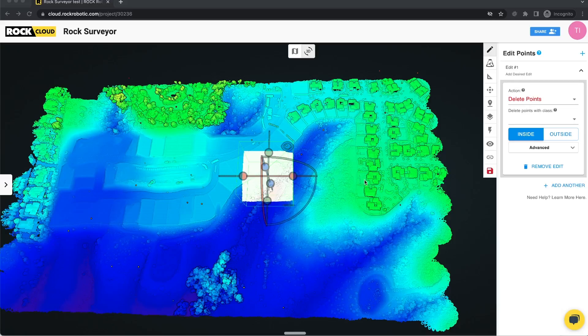Hey all, Tim from RockRobotic here. I just want to provide an update on a tool that we've had for a while but we just made a whole lot better. This is our editing point clouds tool.